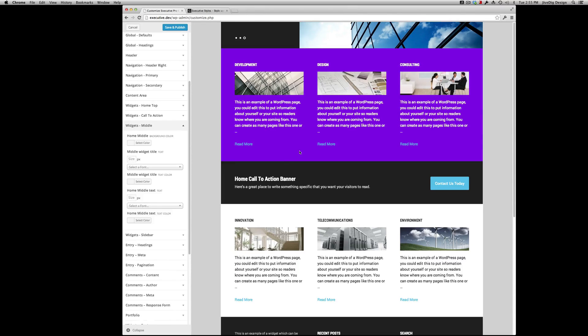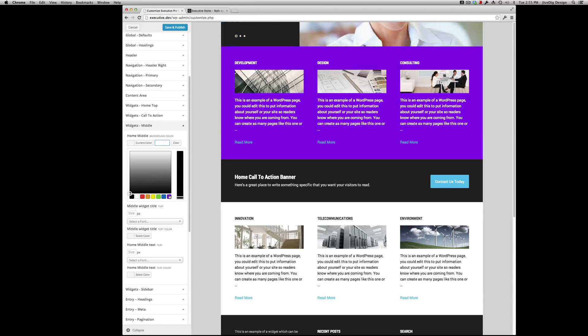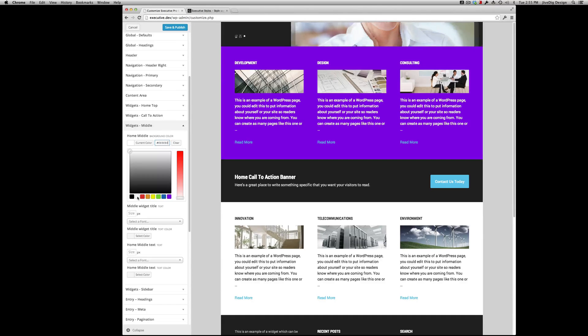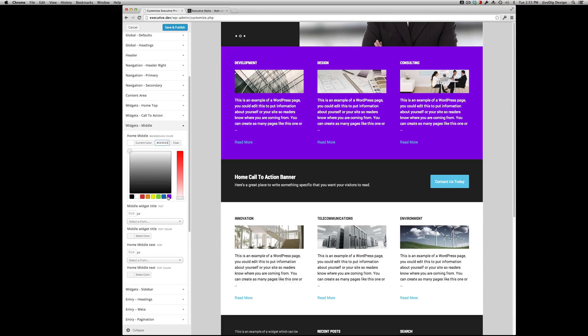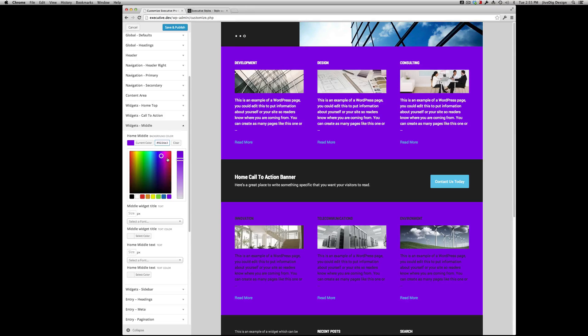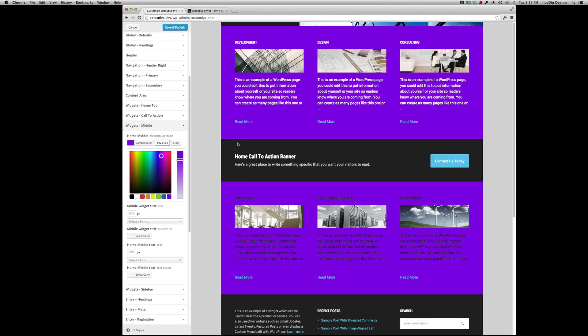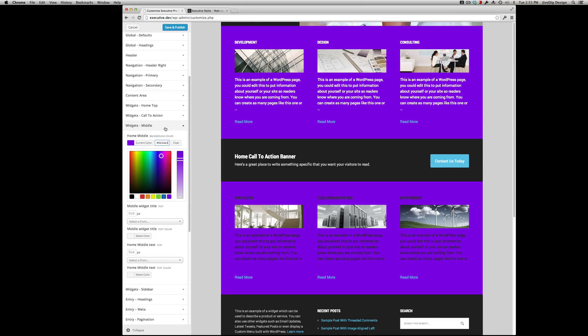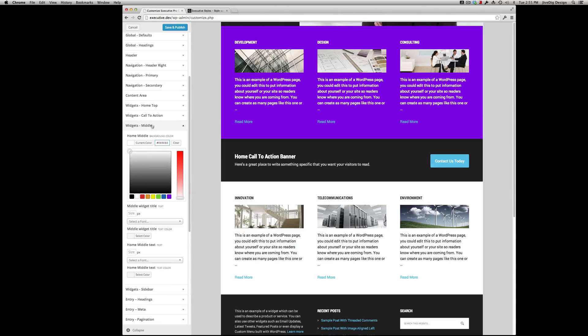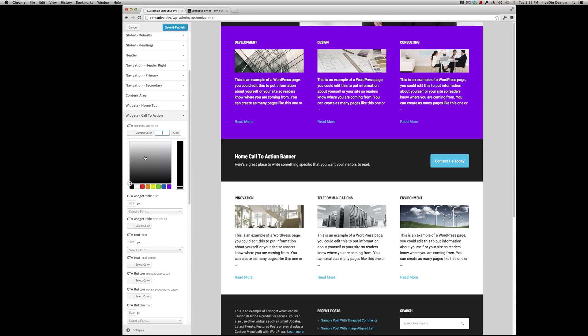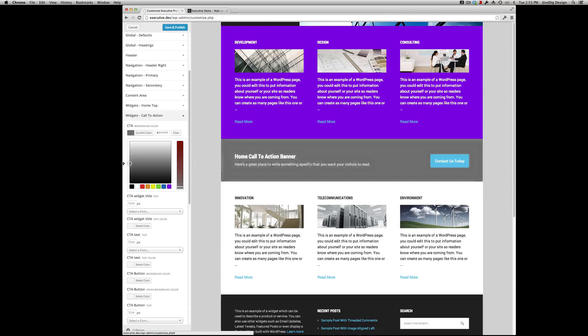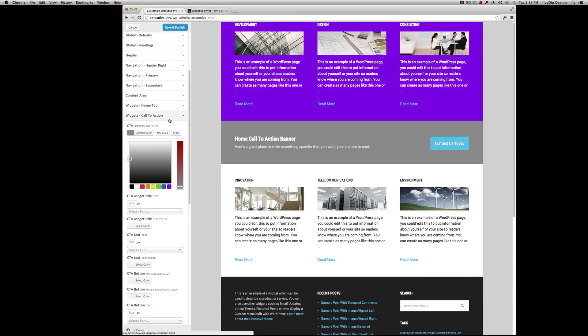Middle is the call-to-action section. Oh, no. Middle is down there. Sorry. Call-to-action is here. I was wondering why that wasn't changing. It's labeled right in front of me. Okay.